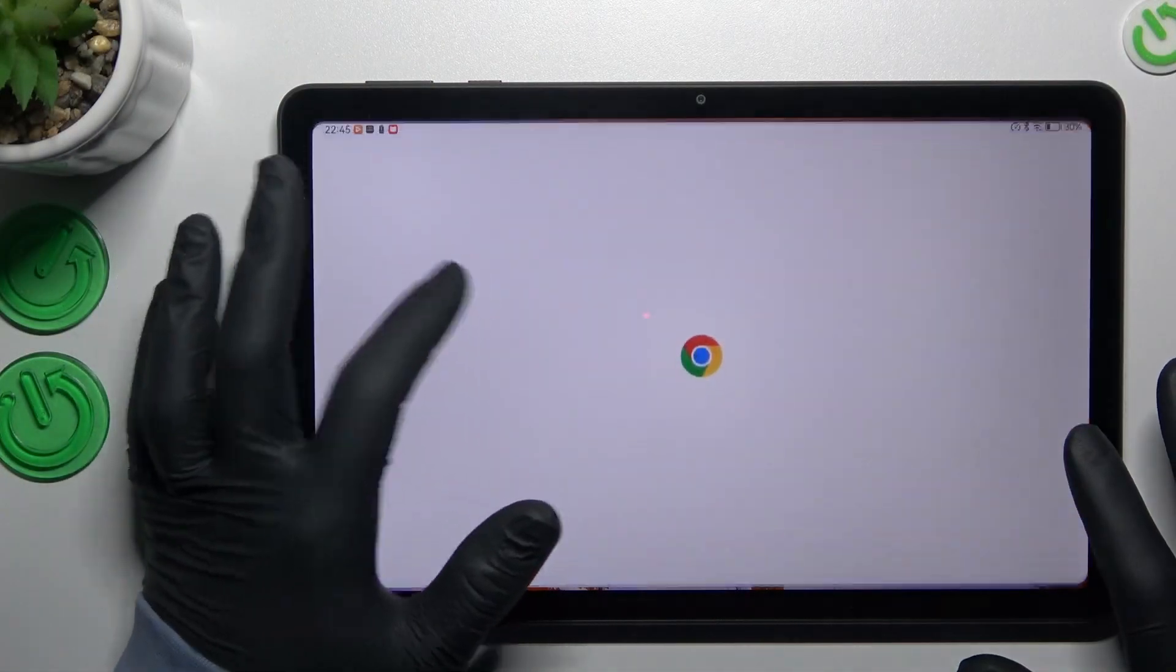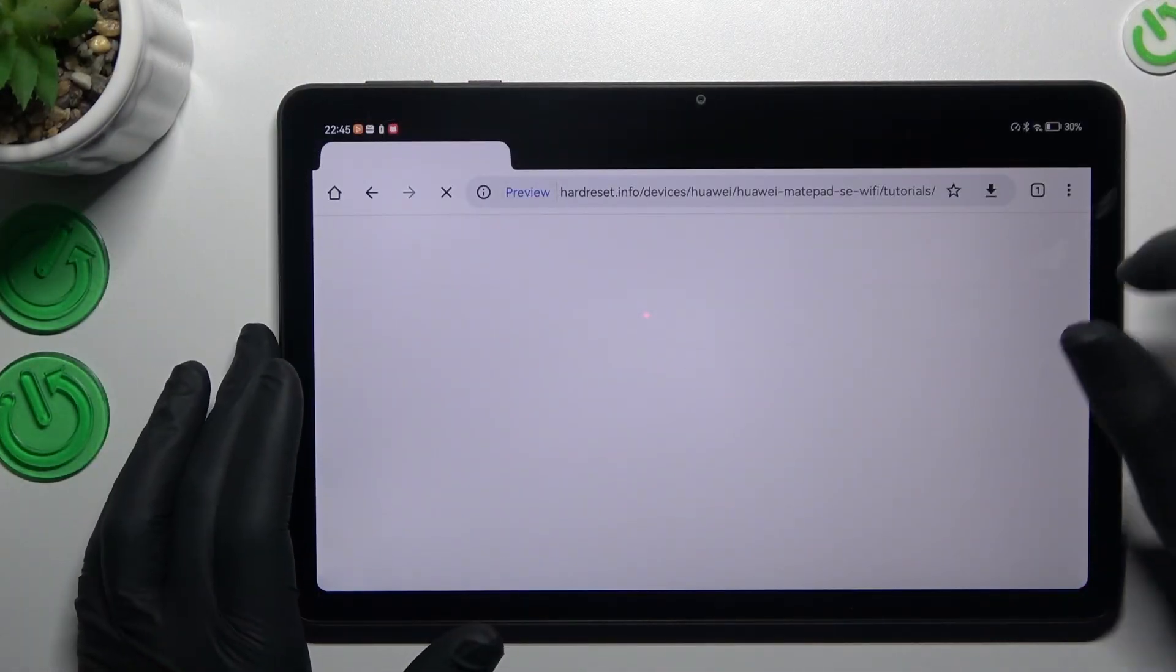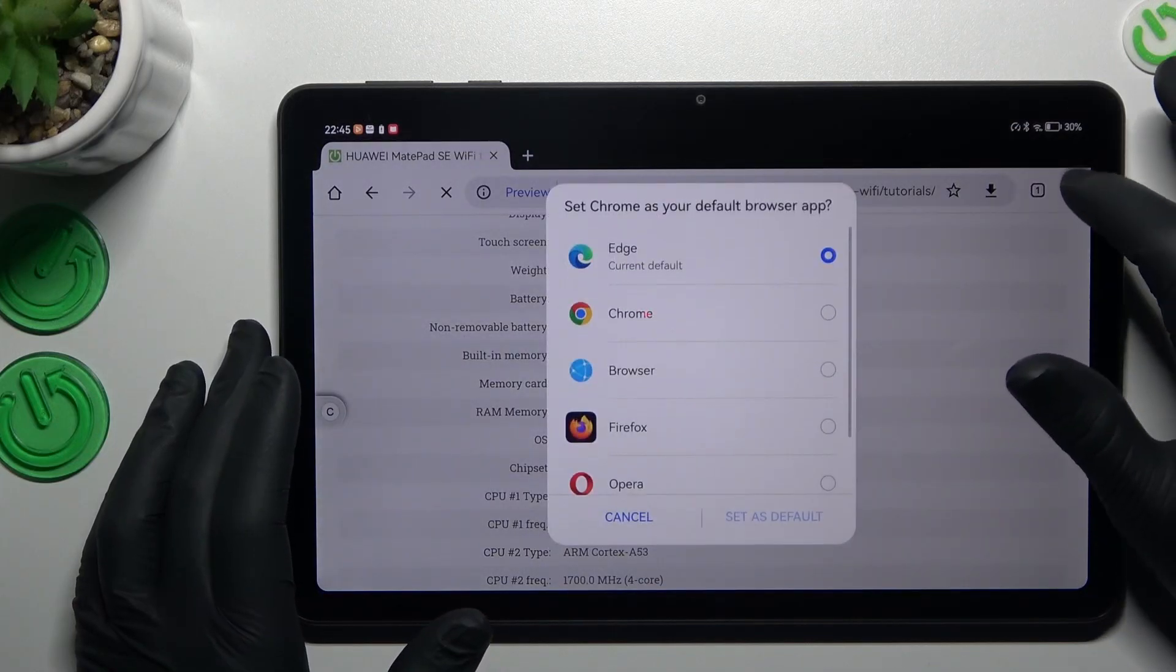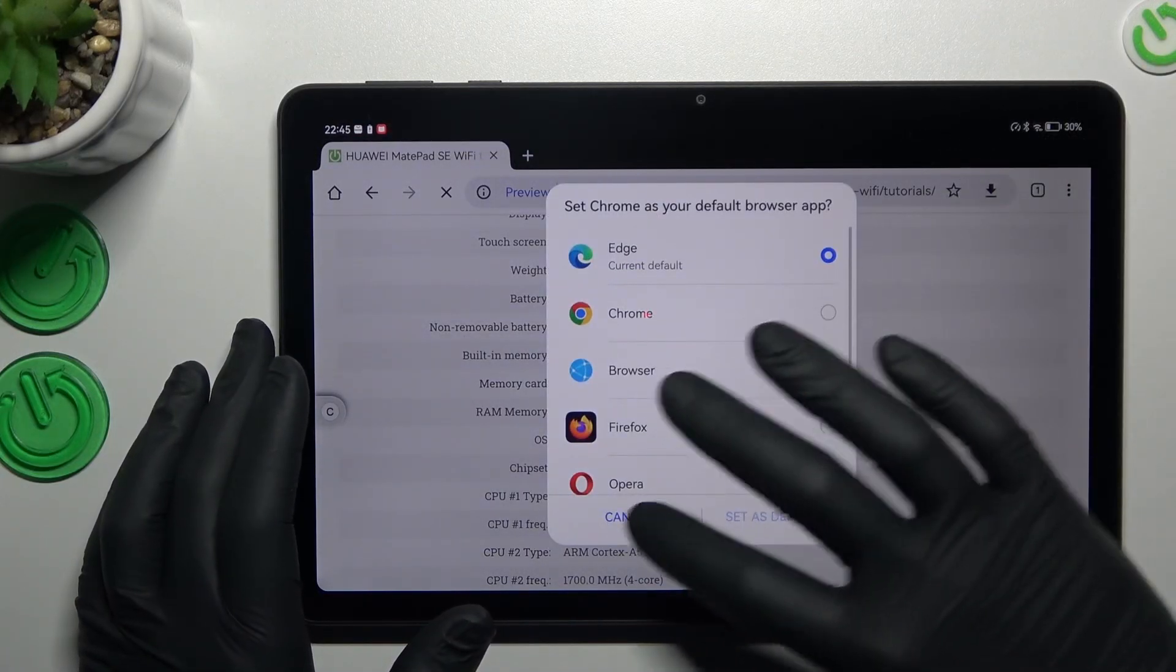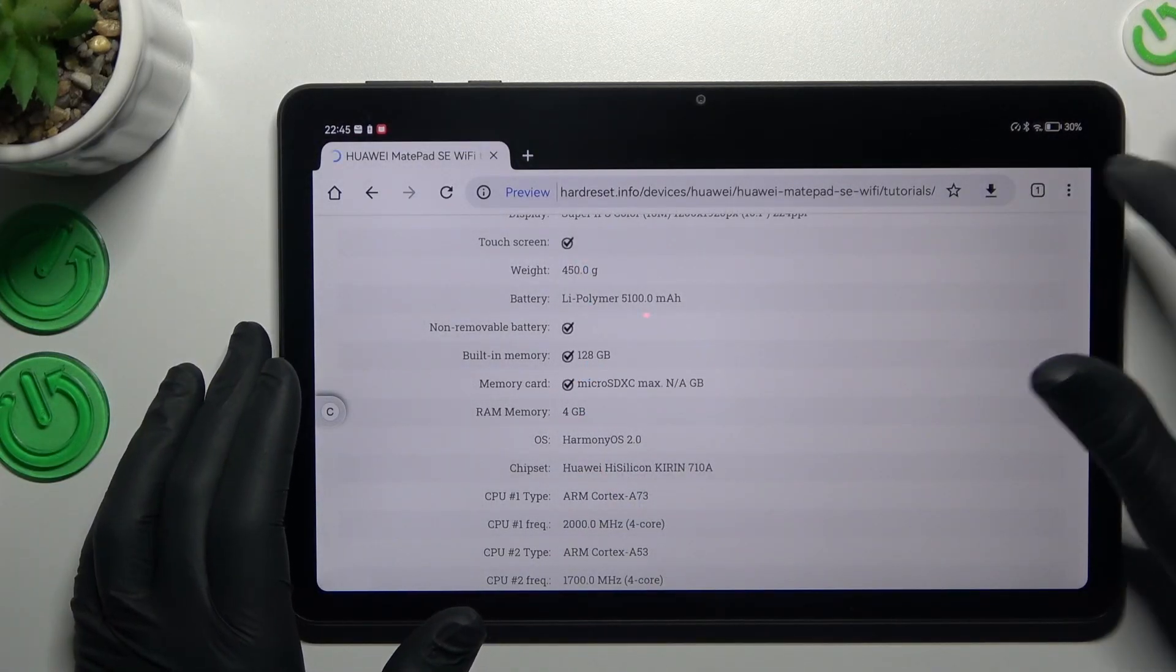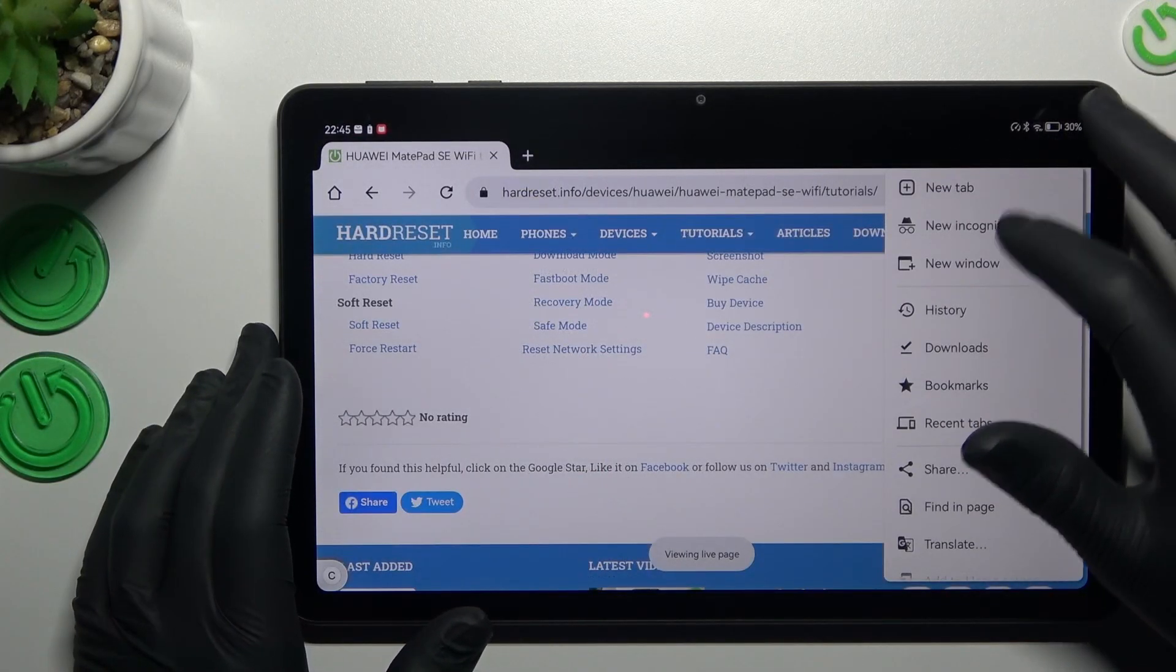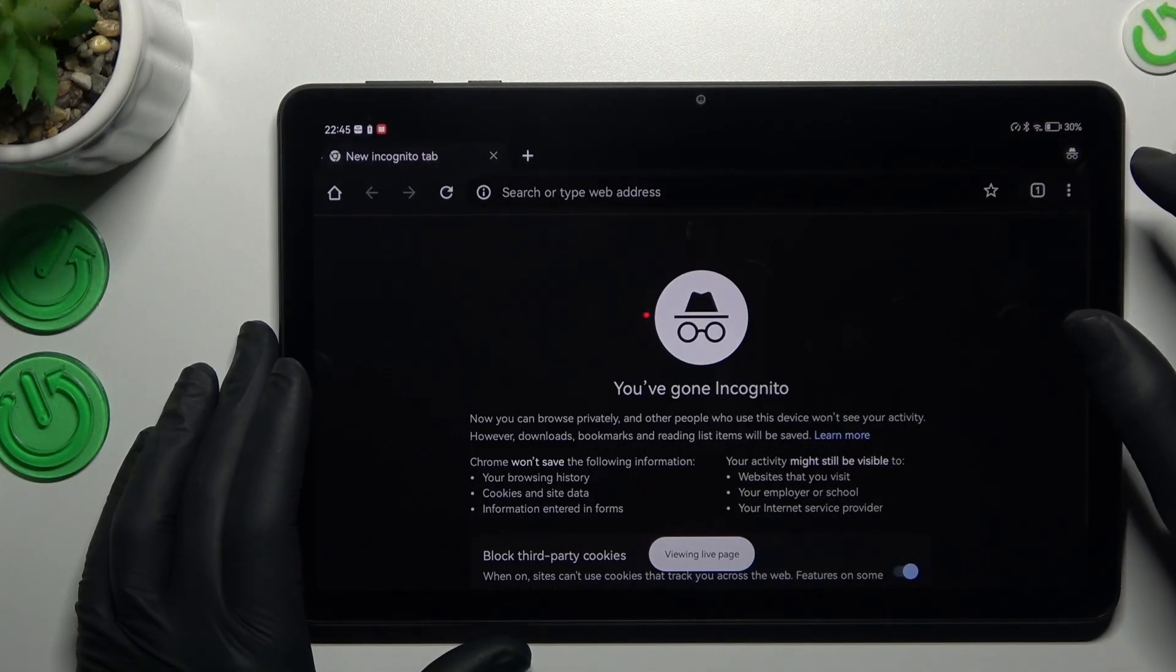So we start from Google Chrome. In Google Chrome you have to click here on this three-dot icon and choose new incognito tab.